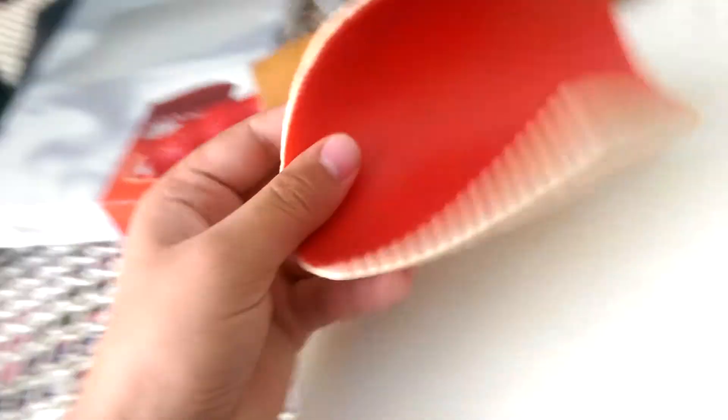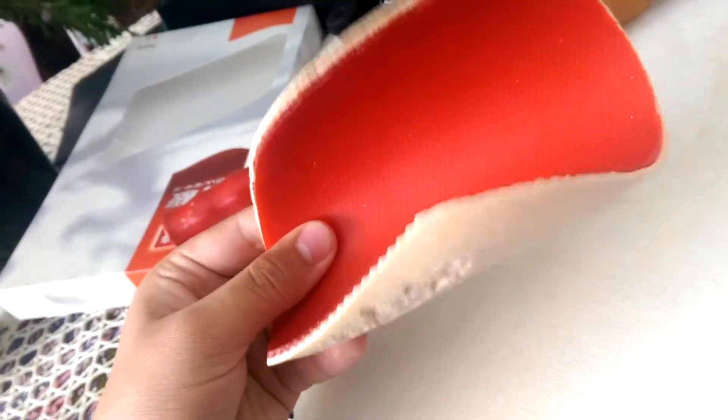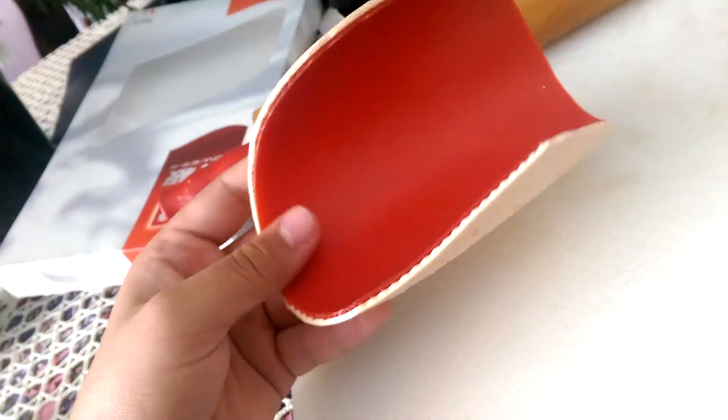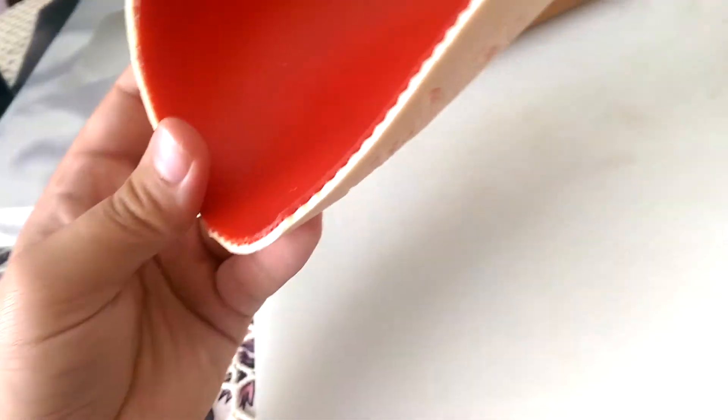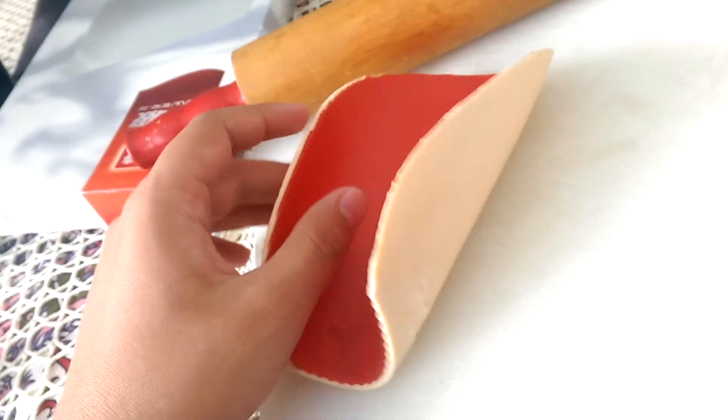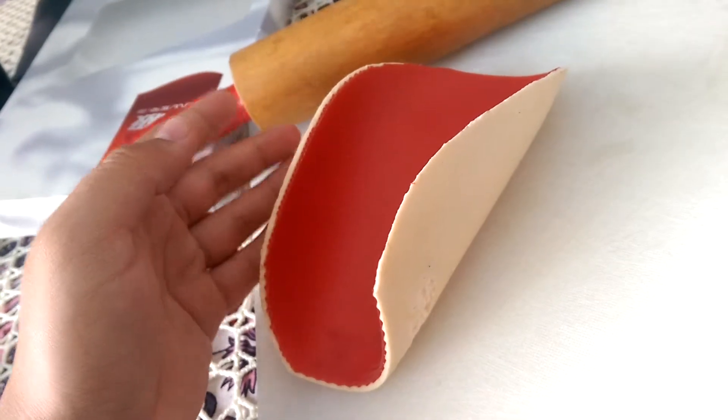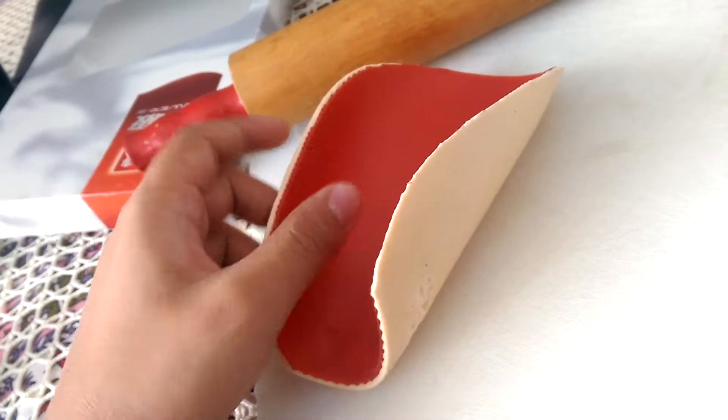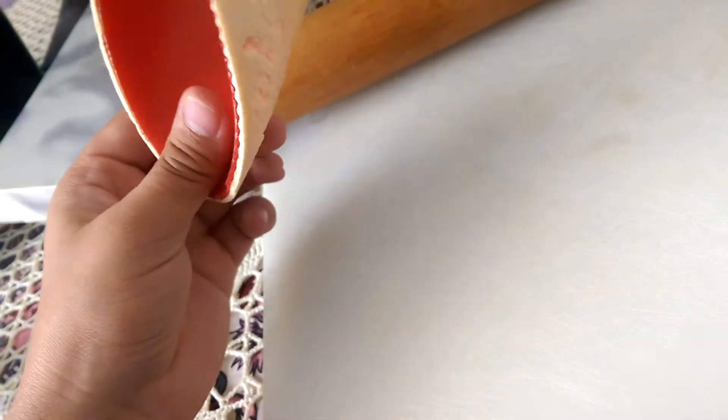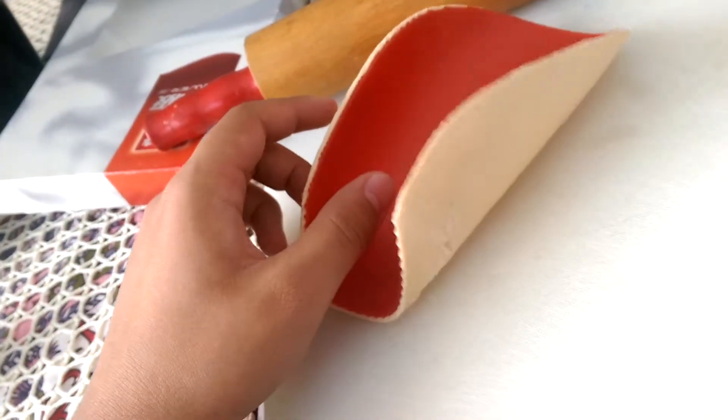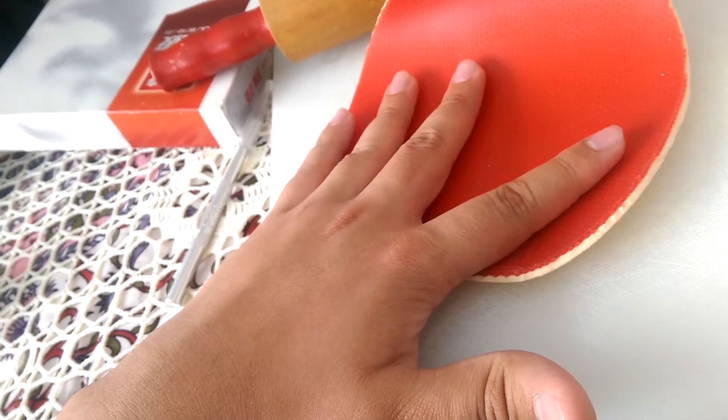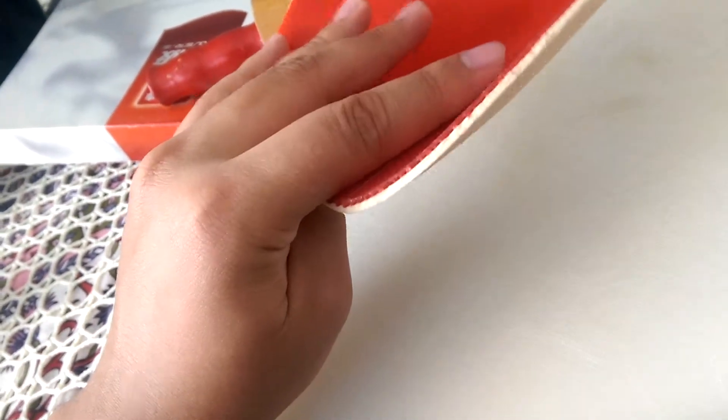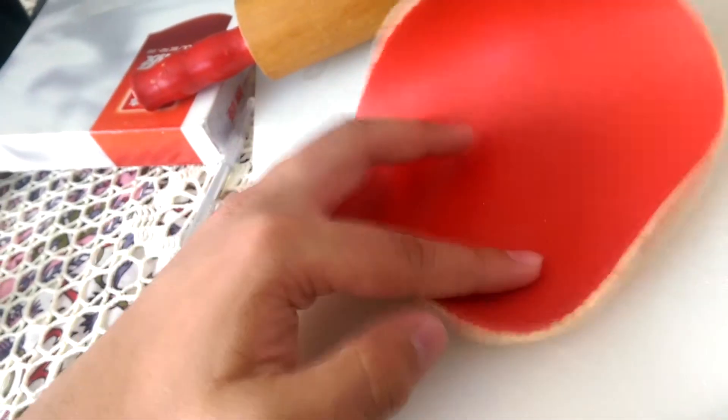Now the tackiness on this was inaccurate in my last review. The tackiness is medium tacky, but a little bit less than medium tacky. If any of you have had Butterfly Tenergy 64 FX, this is actually tackier than that rubber, and it's less tacky than Hurricane 3. So it's kind of in the middle. I would say it's slightly more towards the Butterfly Tenergy 64 FX, but this is tackier than that. It's a little bit grippier.